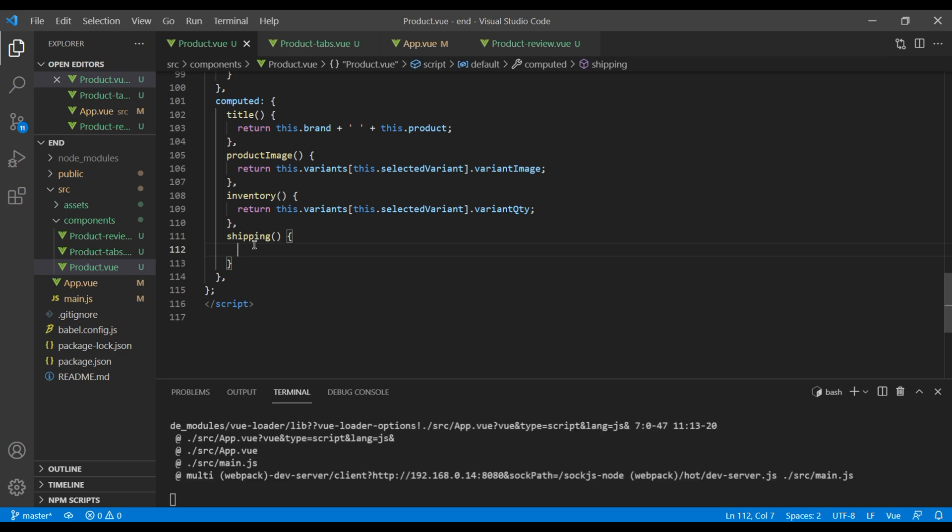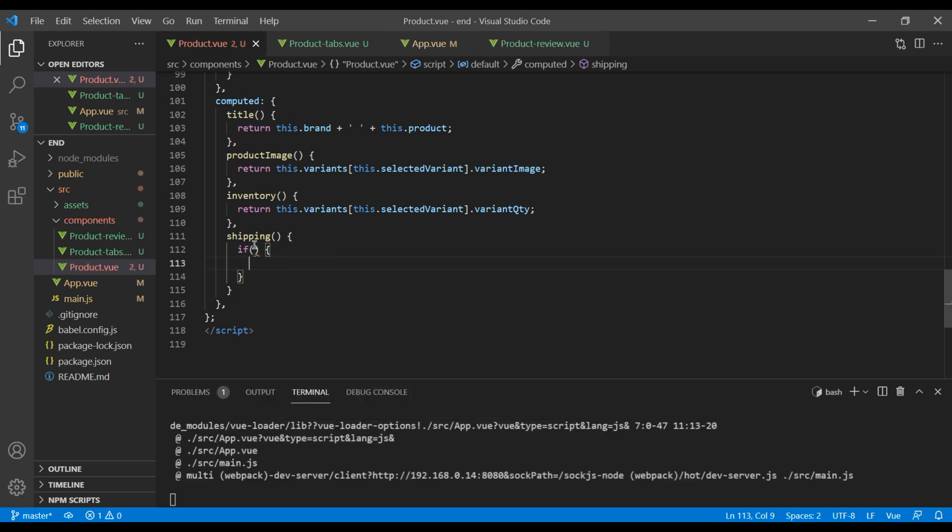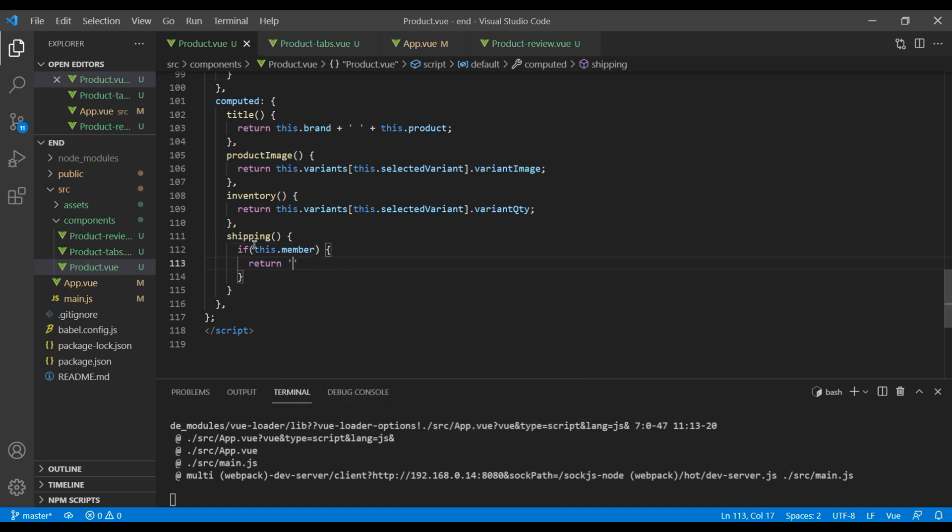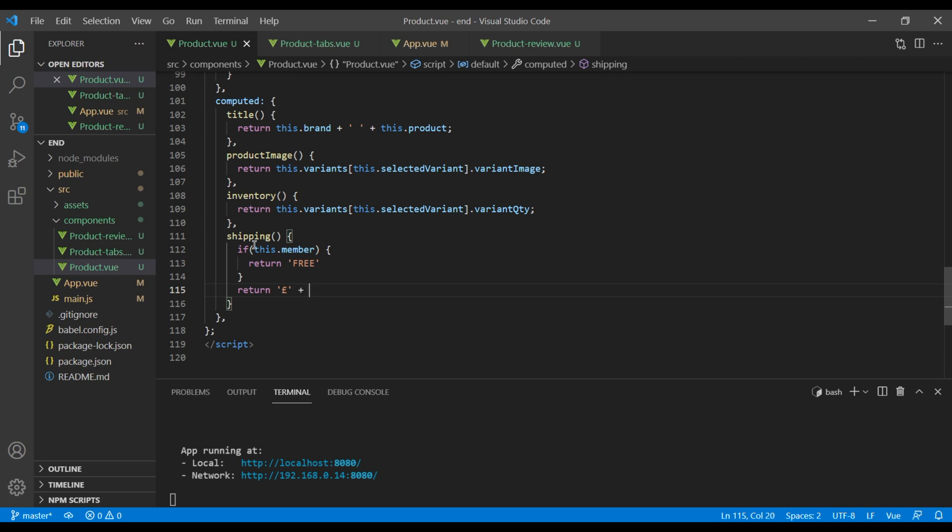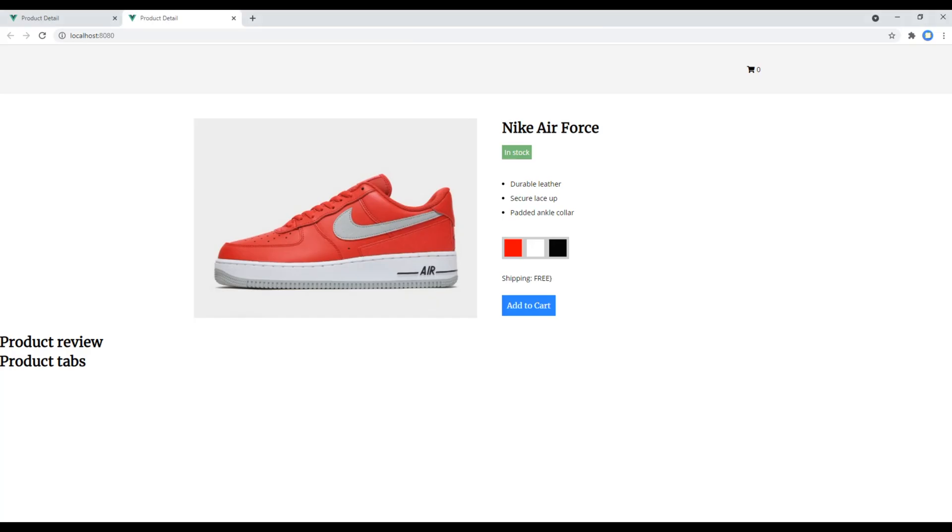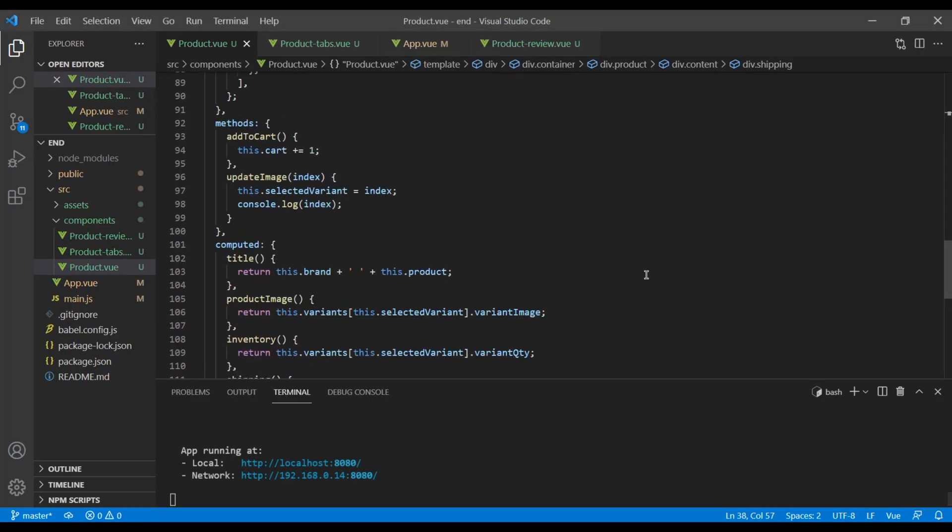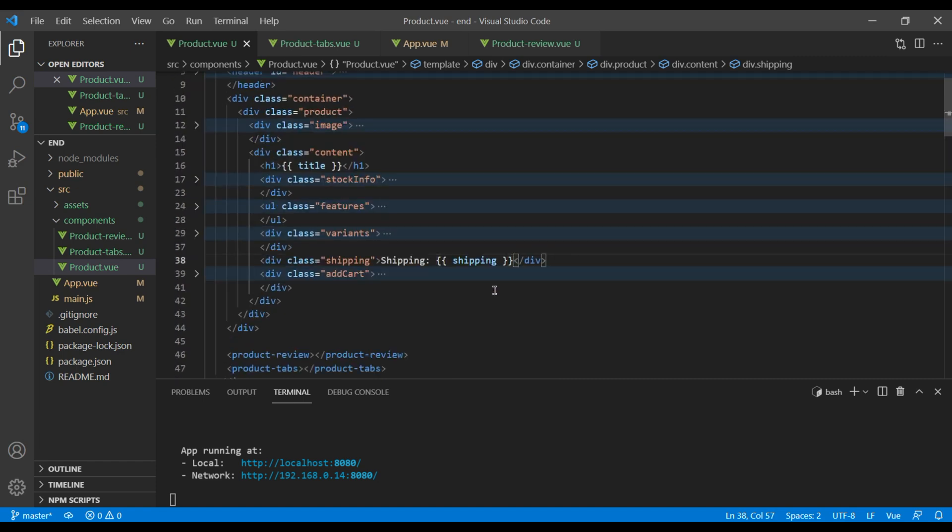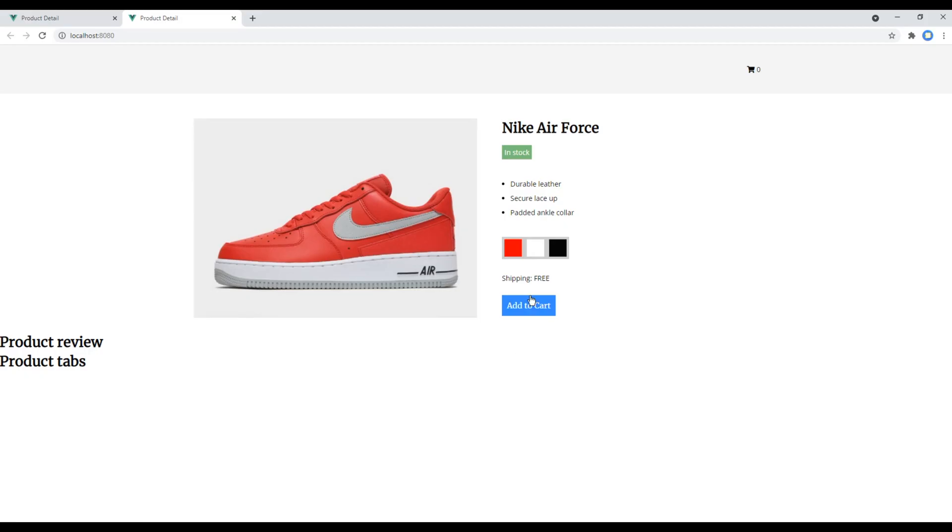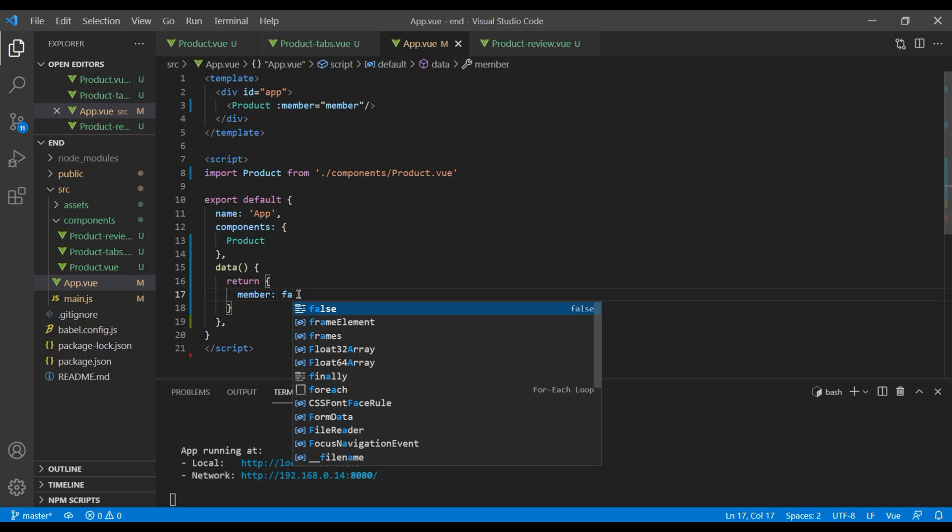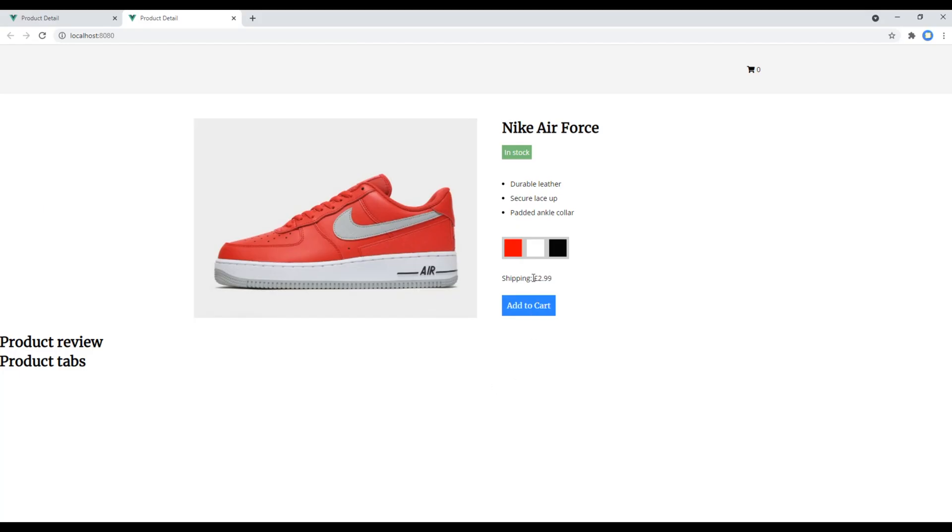Here I want to add if this.member return free, otherwise return 299. Check the site now and we can see free over here. I think we have to remove these curly braces. So scroll to the top and remove one of them. It is fine now. So let's see what happens if our member is false. Now it should return 299 over here. Great.